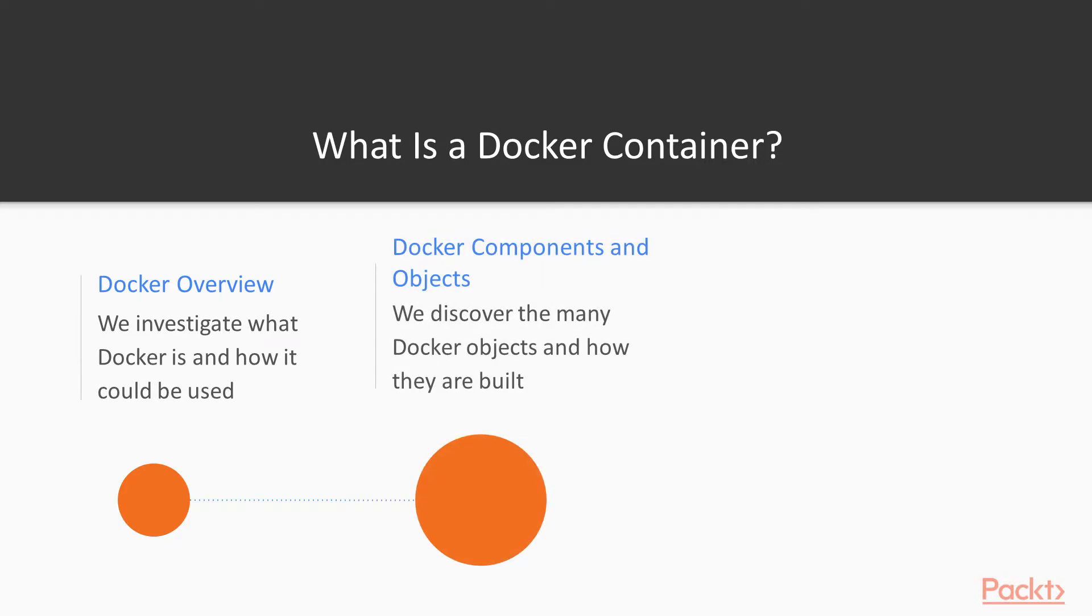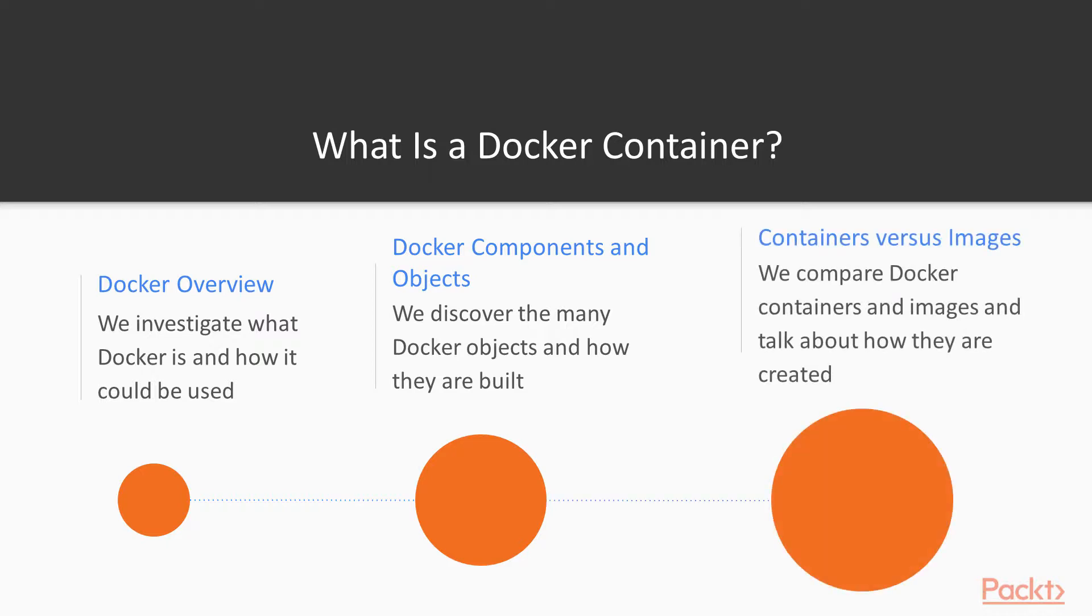We're going to discover the many different Docker objects as well as the components that make up Docker, and we're going to explain the difference between Docker images and Docker containers.